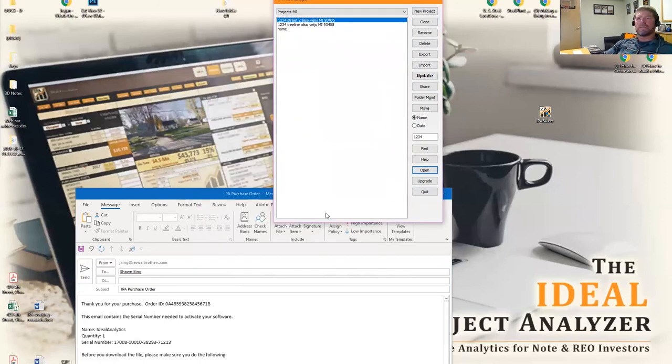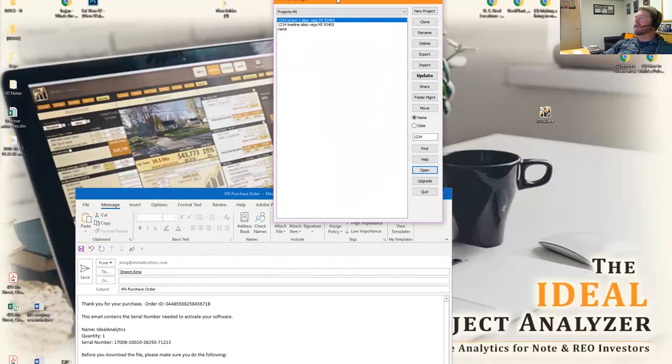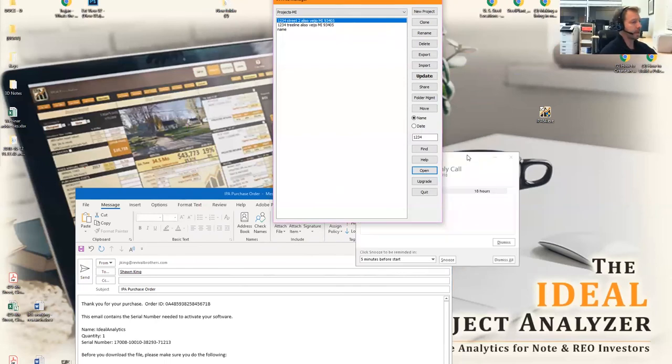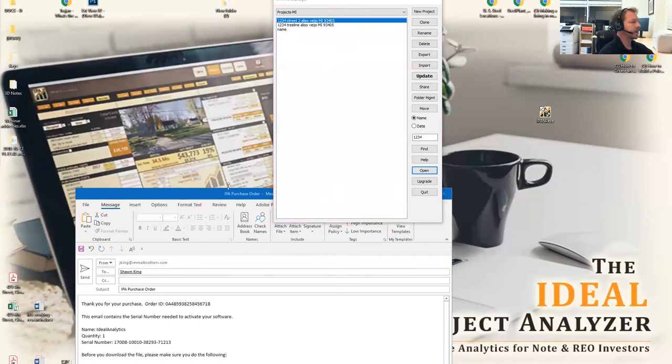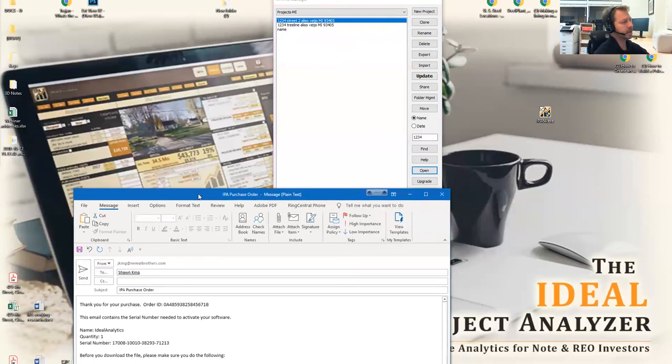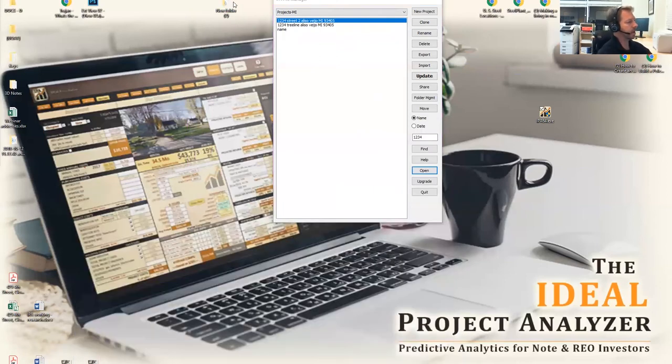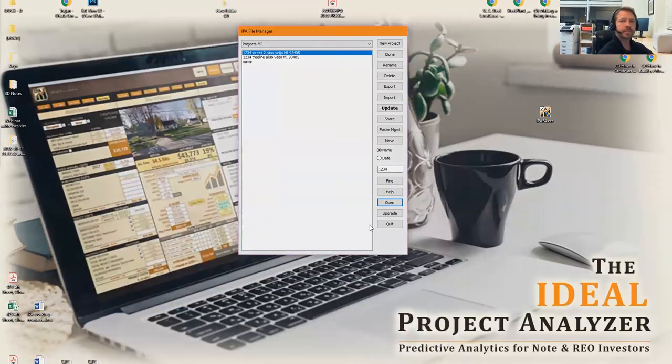With that, I hope you guys are able to work through the file management system and make it useful. Sean, did you want to add anything? You covered everything. If you have any questions, go ahead and email us at support@revivalbrothers.com. Thank you.